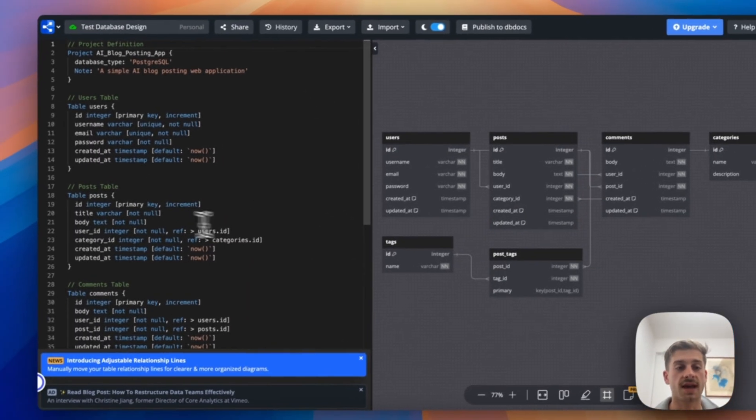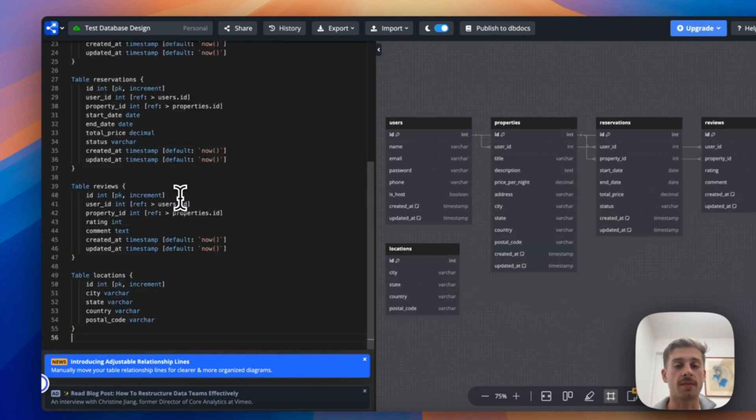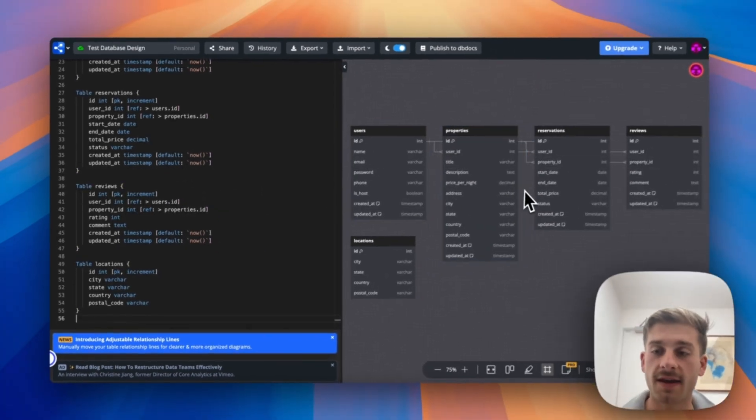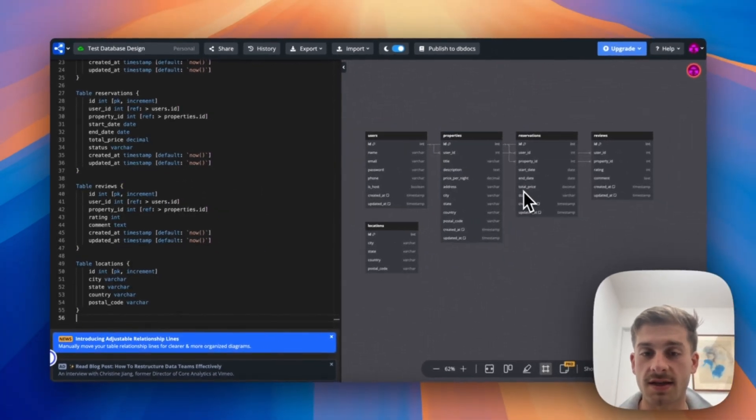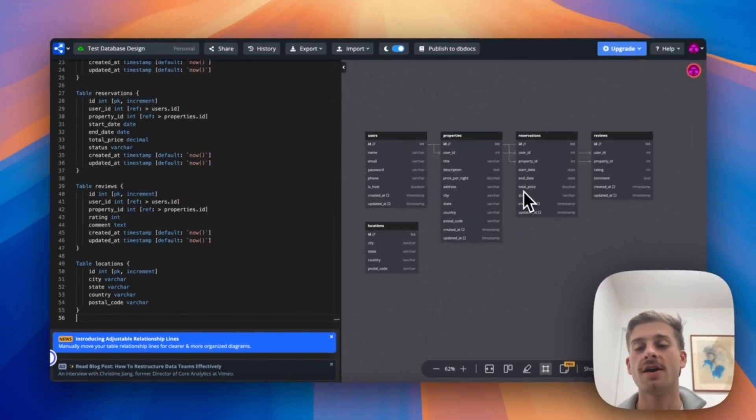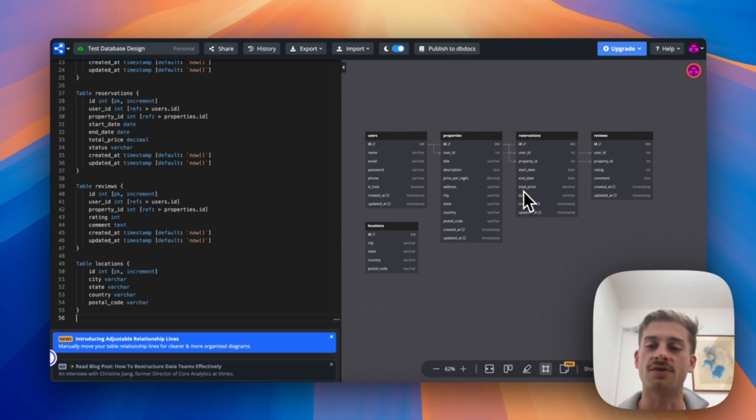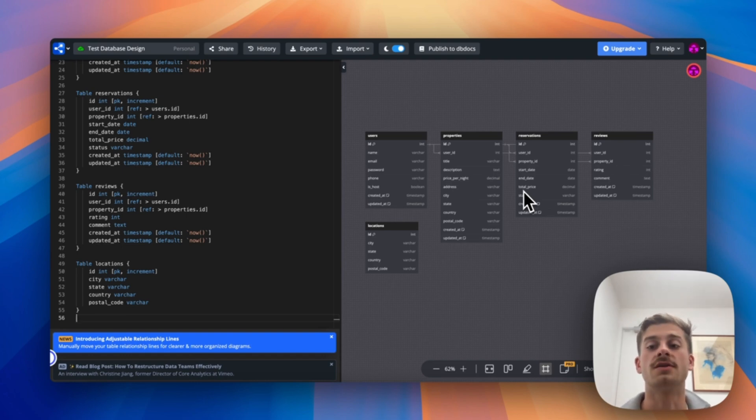Now what we do is we copy this code, we take it to this test app which is where we wireframe our databases, we command C and command V, and as you can see it's already generated this basic database structure. Now this is definitely not 100% correct and it requires tweaking, but you can see how this helps us save time in just setting up the basis of this operation when we create our database designs.